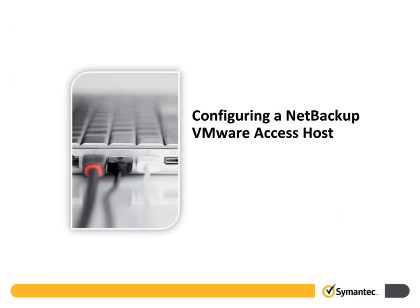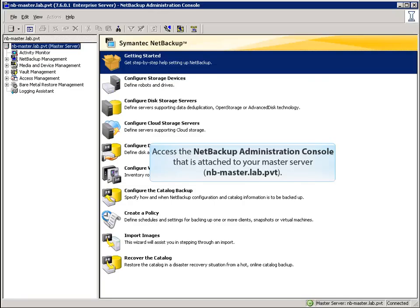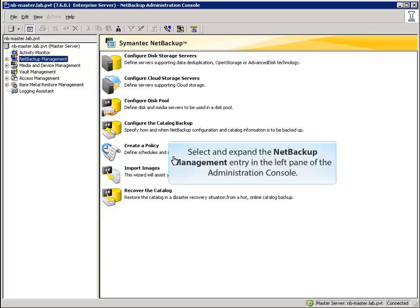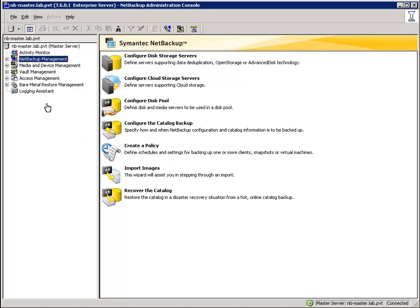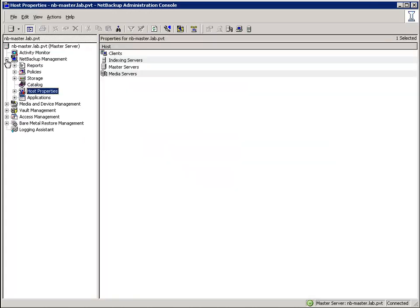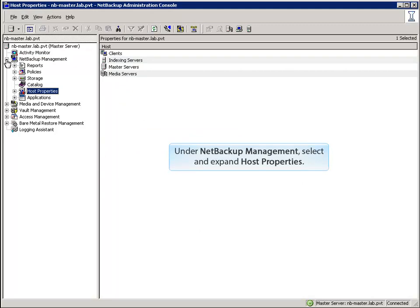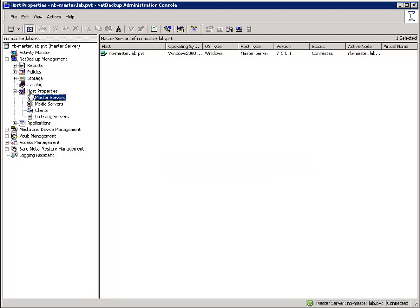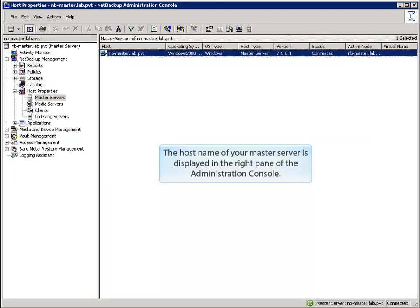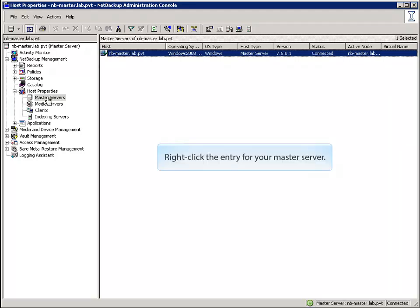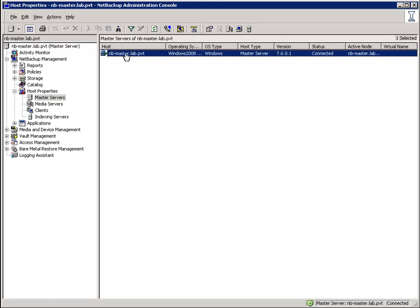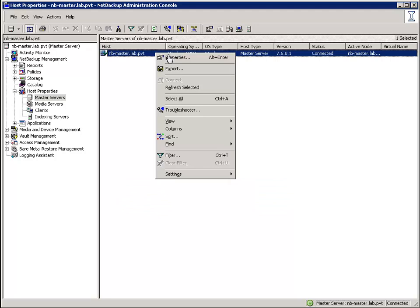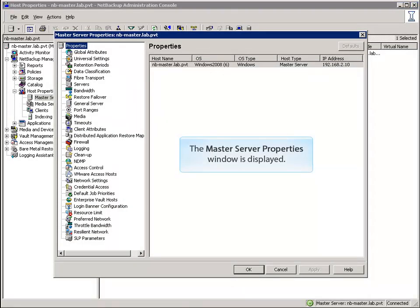In this topic, we'll demonstrate the steps for configuring VMware Access hosts in NetBackup. Access the NetBackup Administration console attached to your master server — in this demonstration, the master server is nb-master.lab.pvt. Select and expand the NetBackup Management entry in the left pane. Under NetBackup Management, select and expand Host Properties. Under Host Properties, click the Master Servers entry. The host name of your master server is displayed in the right pane. Right-click the entry for your master server and click Properties in the resulting menu. The Master Server Properties window is displayed.